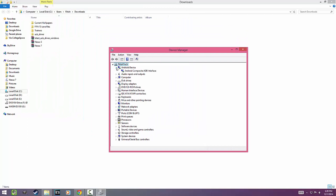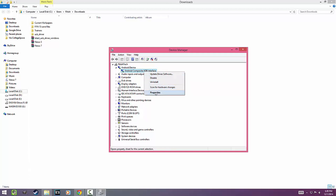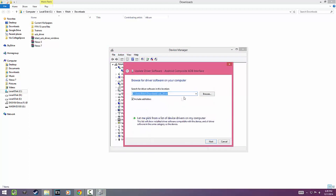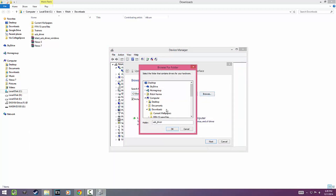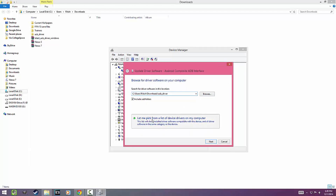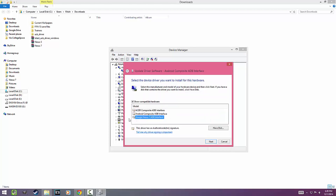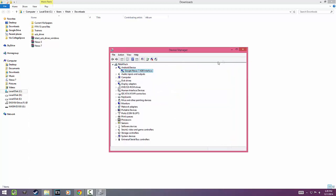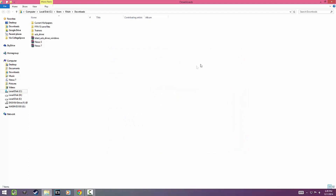In Device Manager, find your Android device listed. Mine is under the Android device tab. Right-click over your device and click on Update Driver Software. Next, click on Browse and locate the driver folder you just extracted. Then click on the 'Let me pick from the list' option and finally click on the one which says your device name — like in my case, it says Nexus 7, since I am using a Nexus 7 tablet to demonstrate this video. And that should do the job.